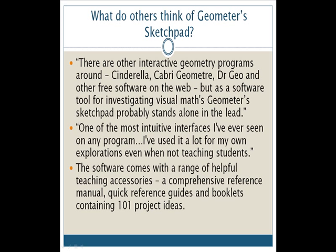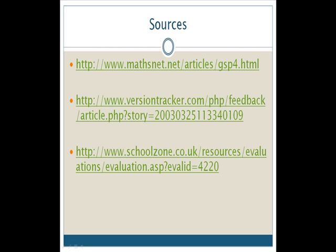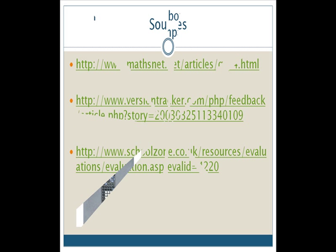What do others think of Geometer's Sketchpad? There are other interactive geometry programs around: Cinderella, Cabri Geometry, Dr. Geo, and other free software on the web. But as a software tool for investigating visual maths, Geometer's Sketchpad probably stands alone in the lead. One of the most intuitive interfaces I've ever seen on any program. I've used it a lot for my own explorations even when not teaching students. The software comes with a range of helpful teaching accessories, a comprehensive reference manual, quick reference guides, and booklets containing 101 project ideas. Our sources are MathsNet, Version Tracker, and School Zone.